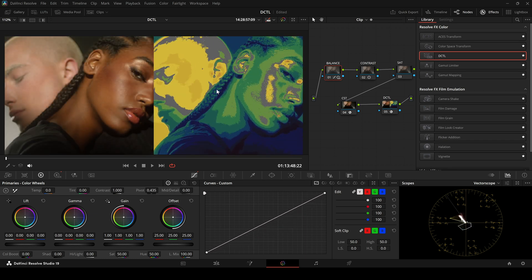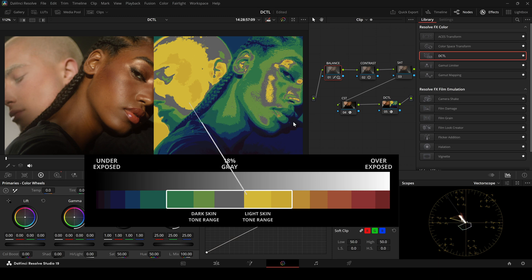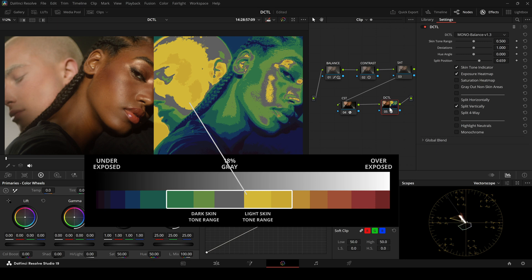It uses mid-gray as a reference point for balanced exposure. Gray means ideal exposure. For lighter skin tones, yellow usually shows correct exposure.